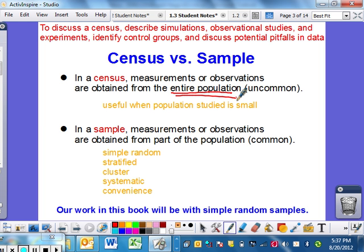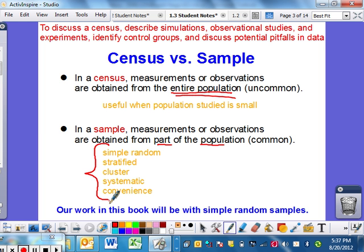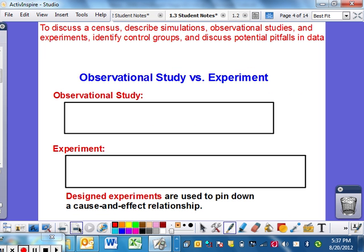A sample, which we've already kind of talked about, is just part of the population. It's very common — that's what we're going to use in this class more than anything. Last section, we talked about these five different ways that you can sample: simple random, stratified, cluster, systematic, or convenience. Our book will definitely be using simple random samples more so than any of the others.